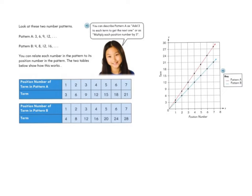We can figure out that we are adding 3 to each term to get the next one, which is also the same as multiplying each term's position number by 3. So we take 1 and multiply by 3 to get 3, 2 multiplied by 3 to get 6, 3 multiplied by 3 to get 9, and so on. We can keep extending our pattern now that we know the rule. We can take our table and graph each point, where the position number is our X coordinate and the term is our Y value.